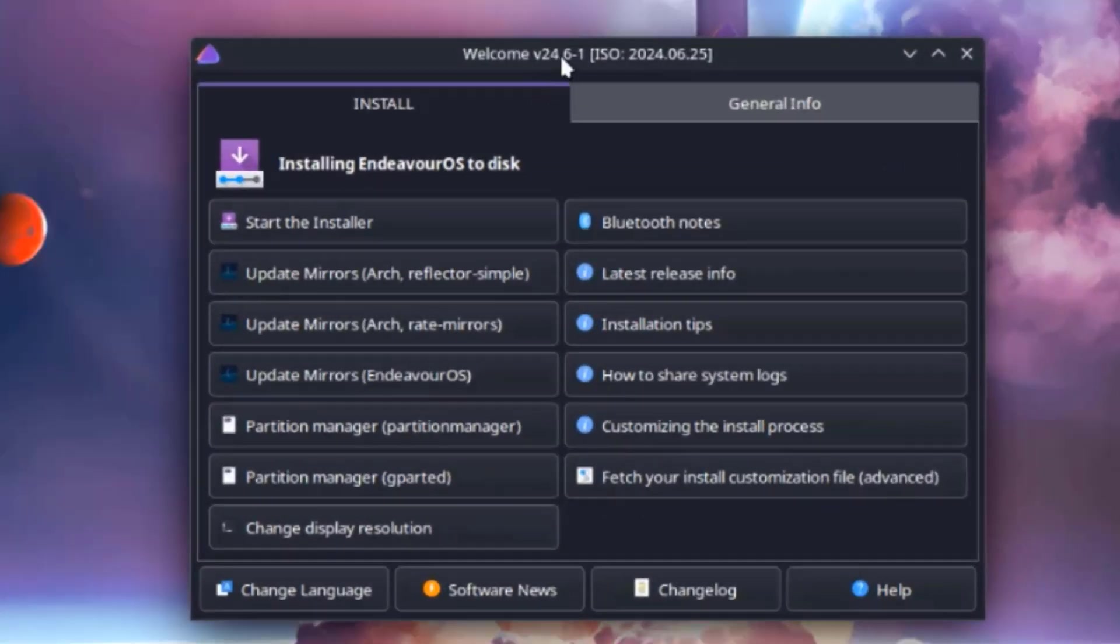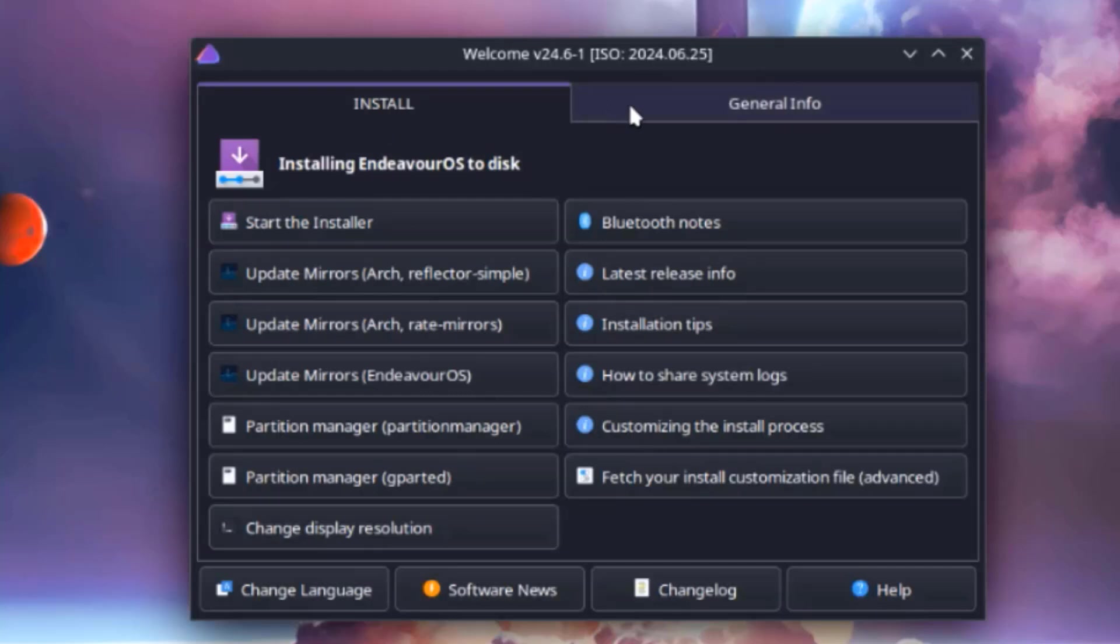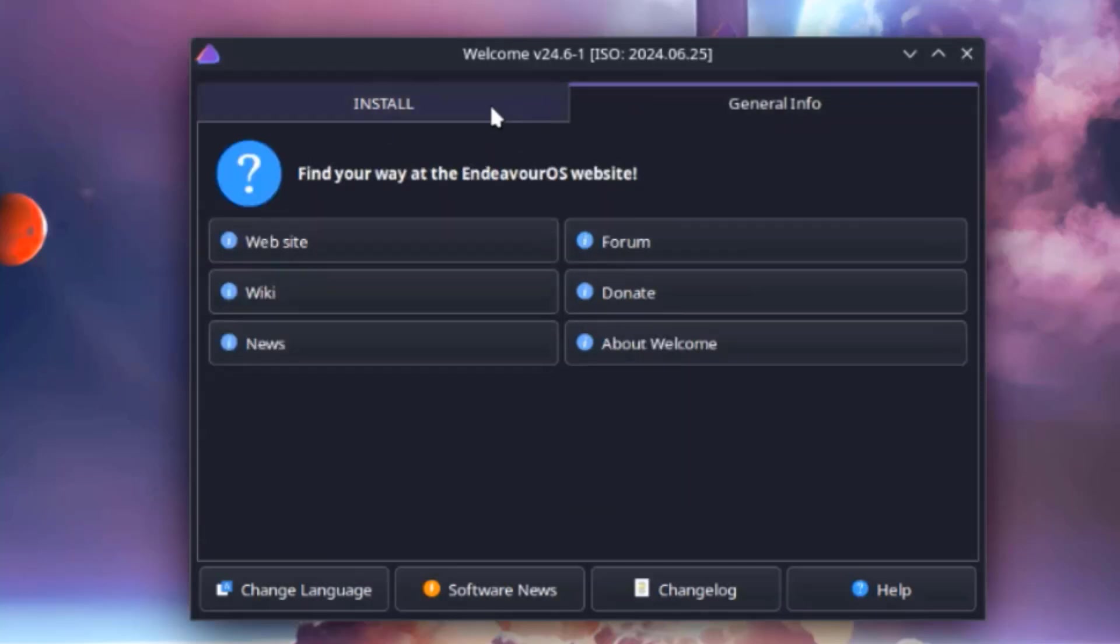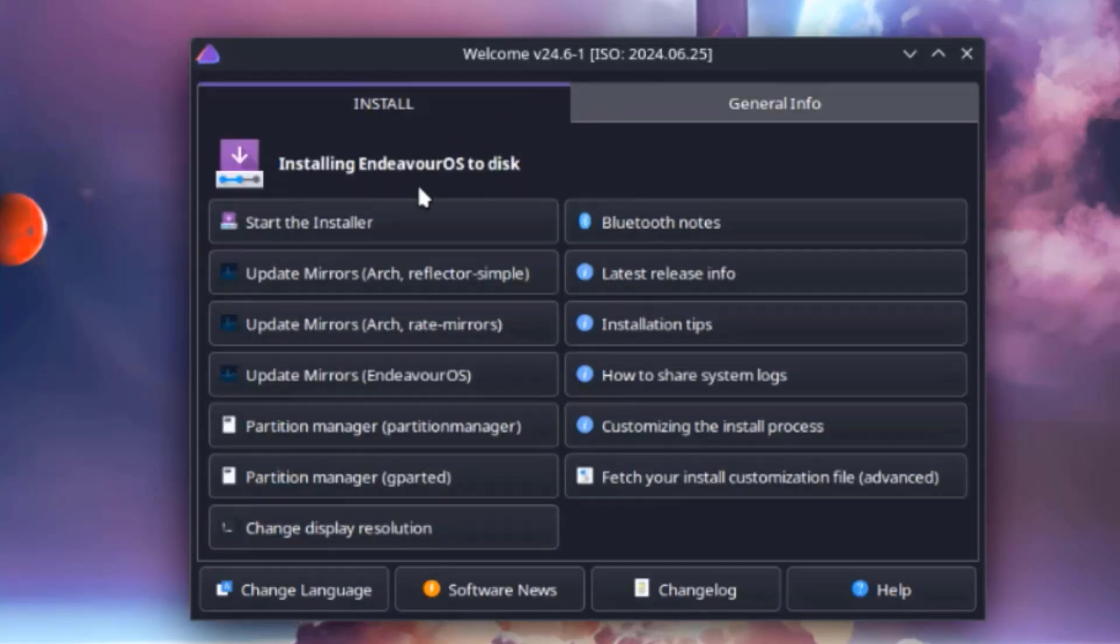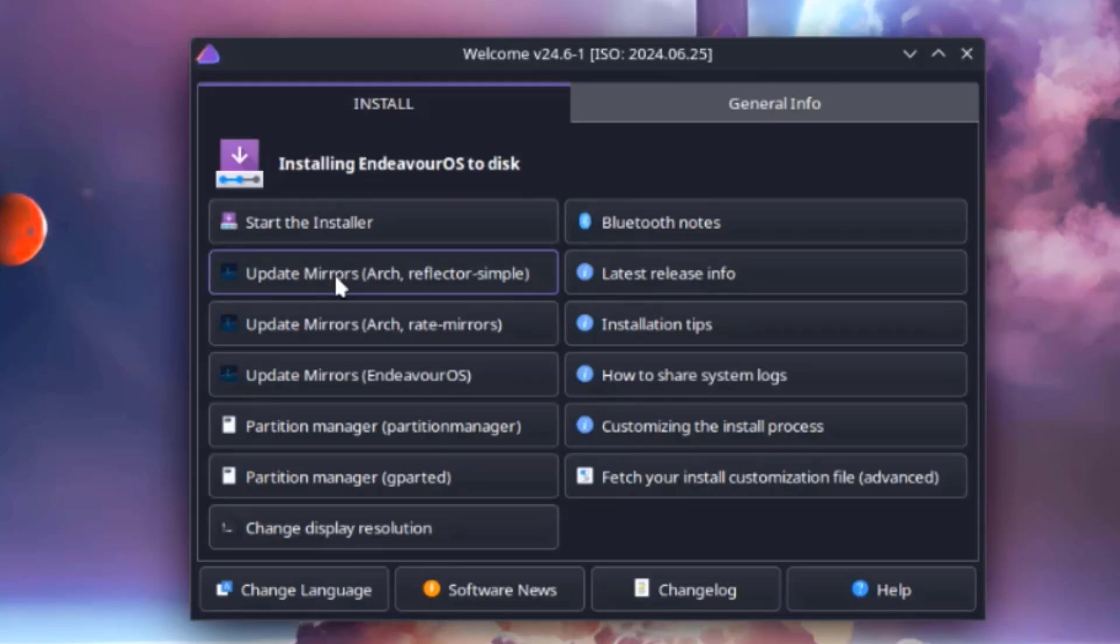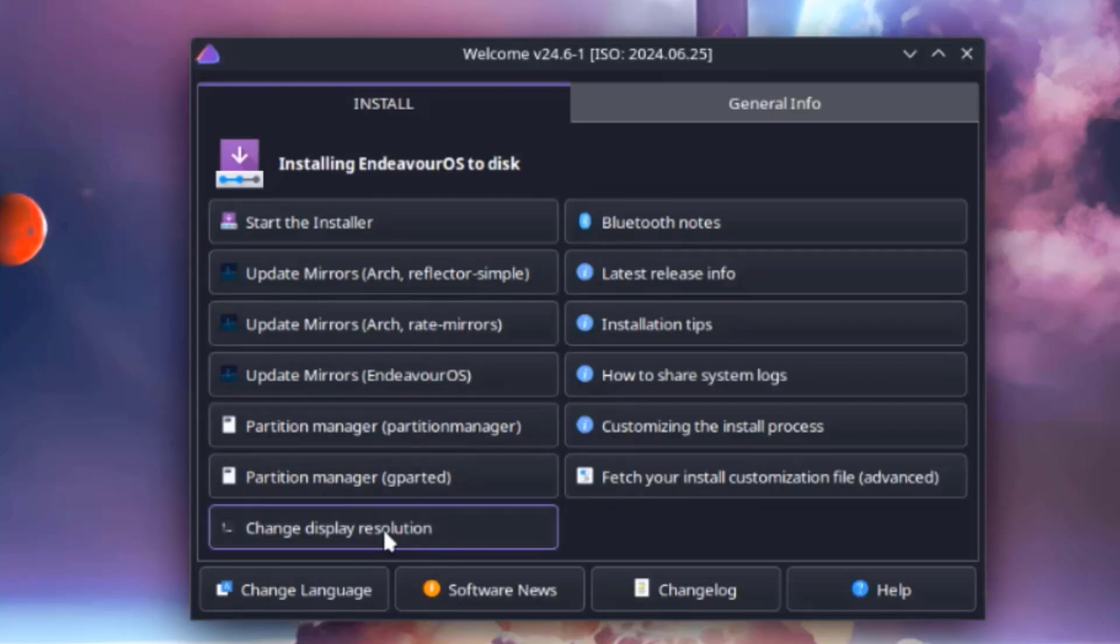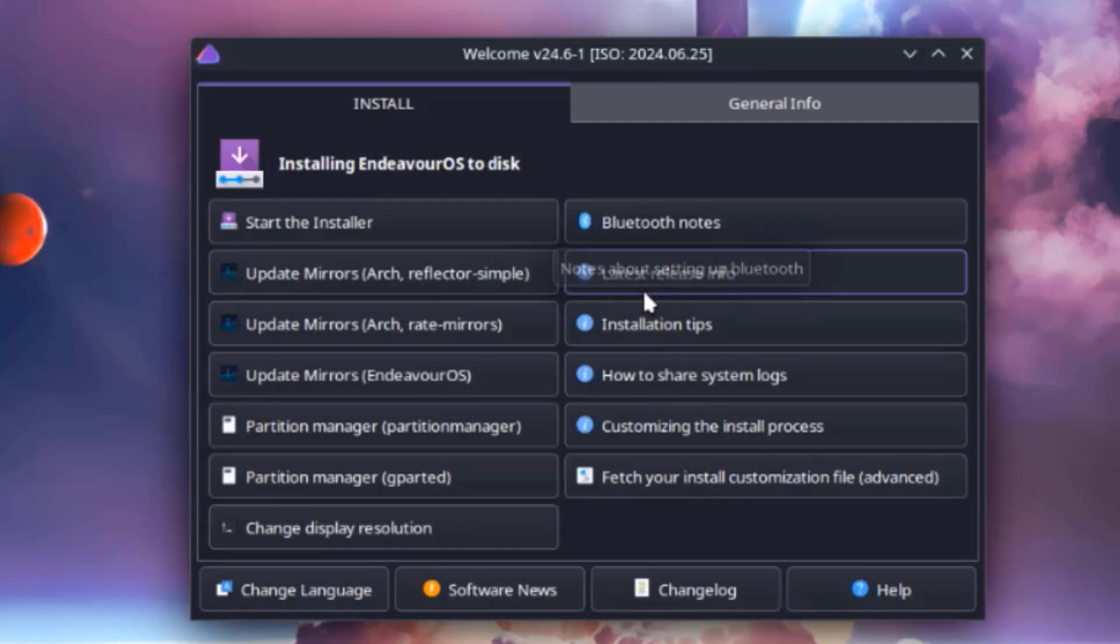Okay, this is the welcome menu. There are two sections: install and general info. So in the install section there's start the installer. You can update mirrors here. There's a partition manager. You can change display resolution and there are some tips here, installation tips.